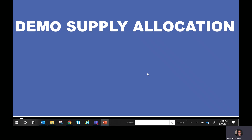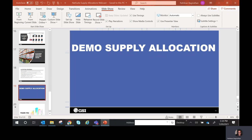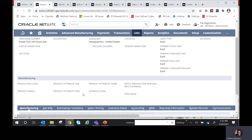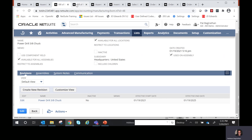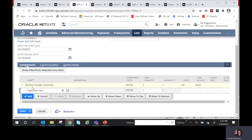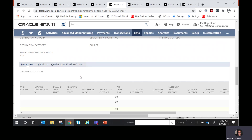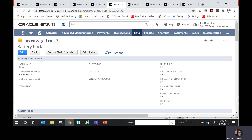Now let's look at a demo. Opening up NetSuite, I'll take an example of a power drill. The power drill 3x8 chuck size is the assembly item, which has a bill of materials. In the bill of materials, we have a battery charger assembly, and the battery charger assembly itself contains an inventory item — the battery pack.